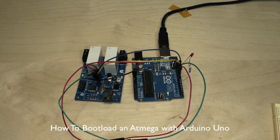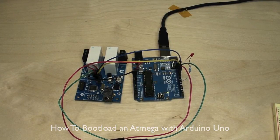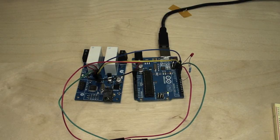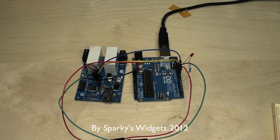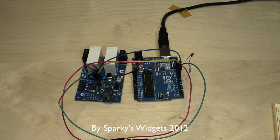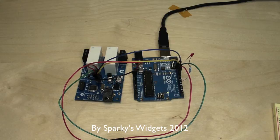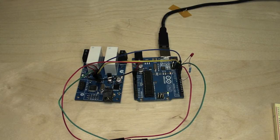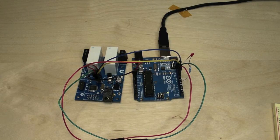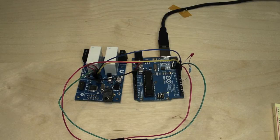A question that pops up in the forums and emails to us is people asking how they burn the bootloader onto blank or new AVRs. In this video we'll show you how to do that using an Arduino Uno R3 and the Arduino IDE version 22.